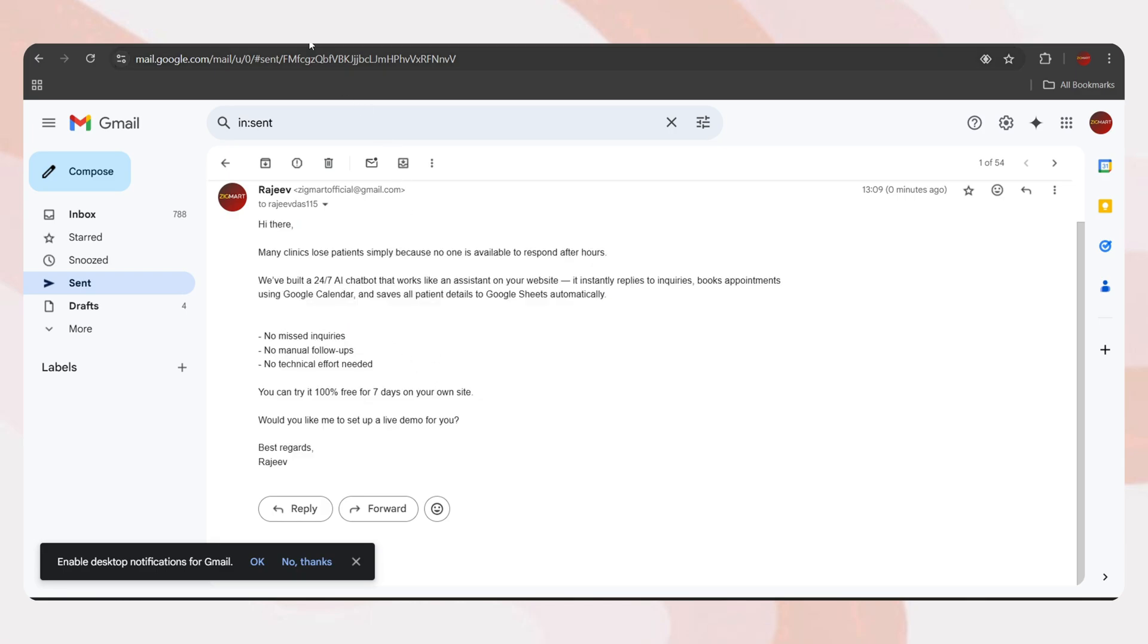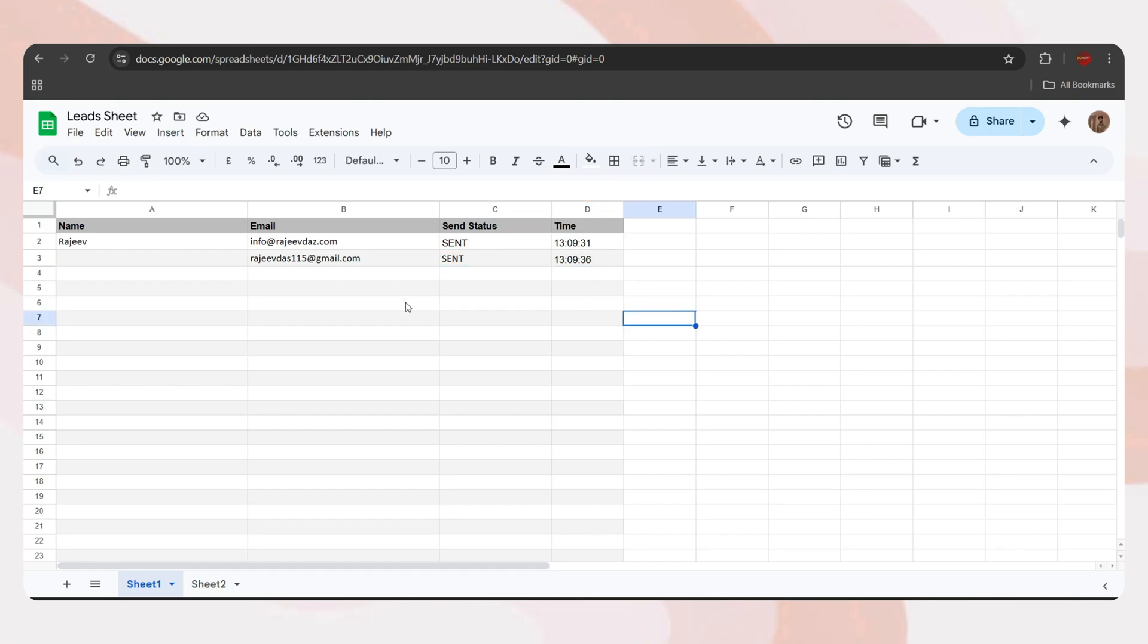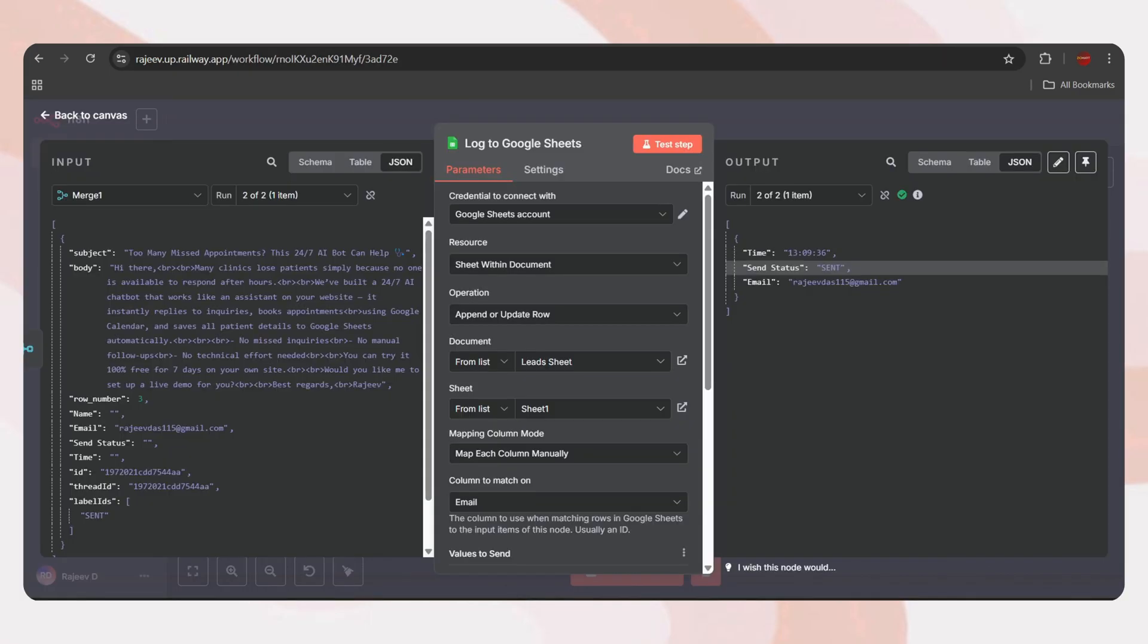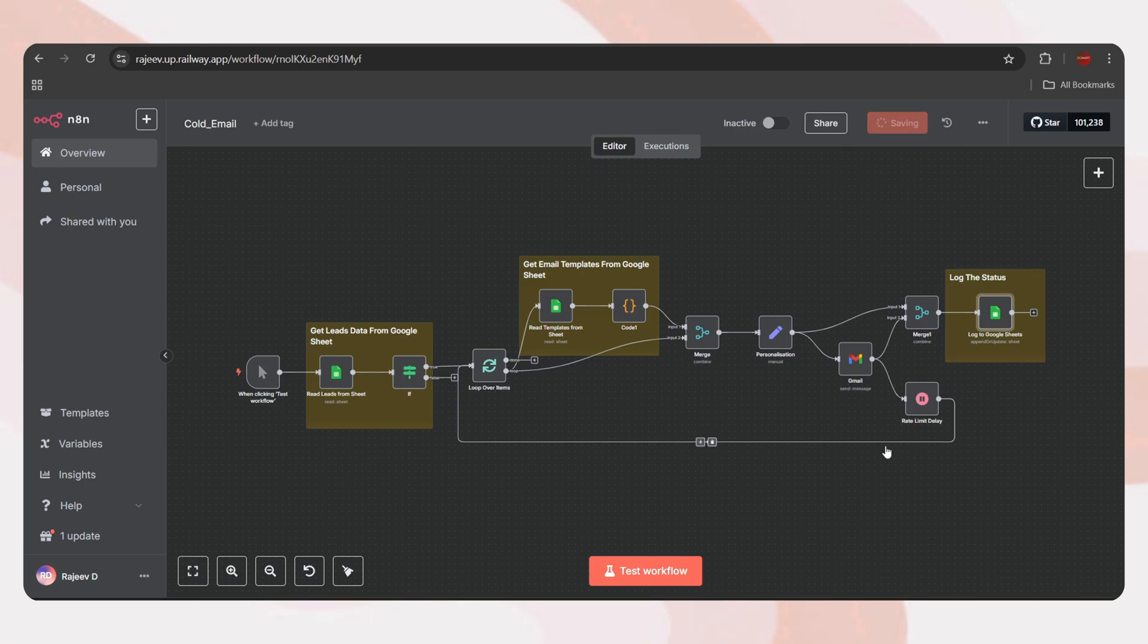Let's go ahead and execute the workflow. Now the workflow execution is complete. Let's open the final node and here we can see the email sending status. Let me also show you my Gmail. As you can see, the emails have been sent successfully. Also, everything has been logged into the Google Sheet.